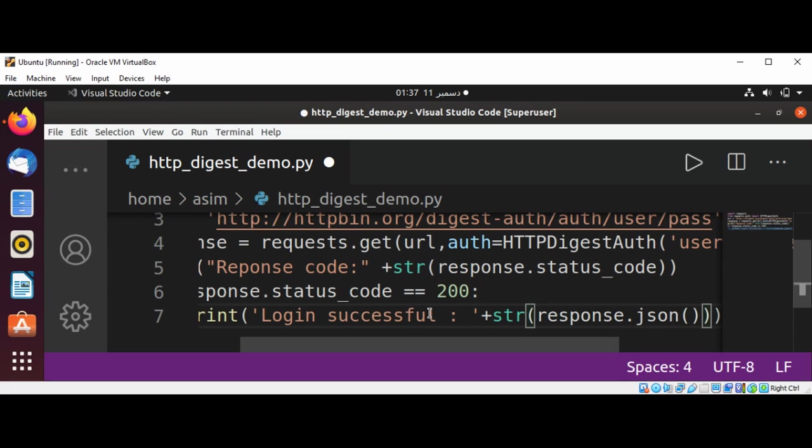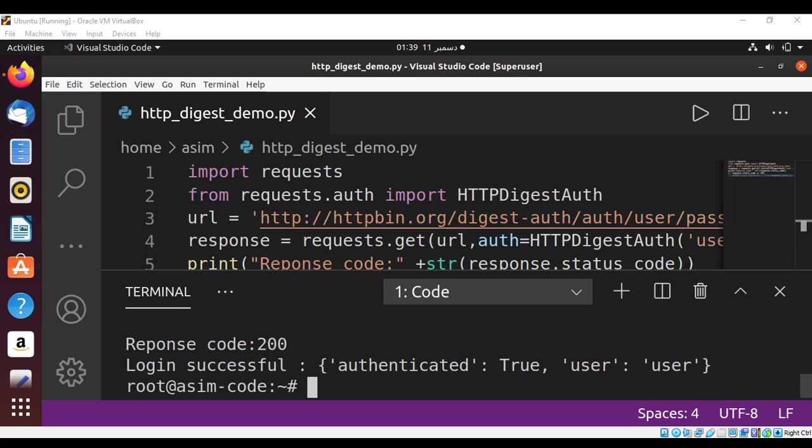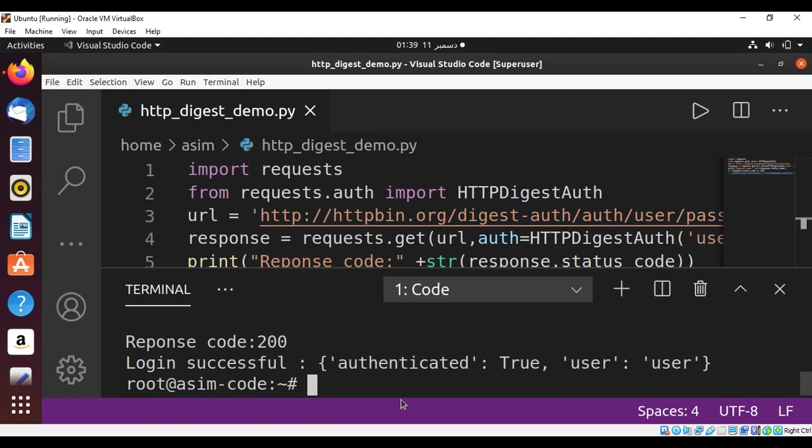And we just need to save our code. And after we run our code we get a response code 200 and login successful with the JSON data over here.